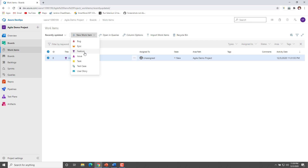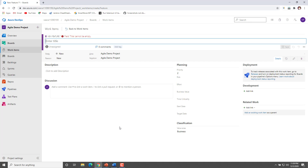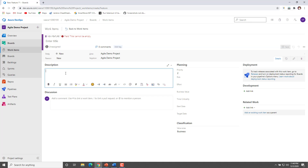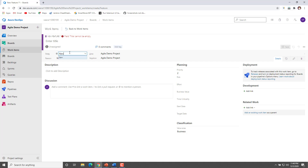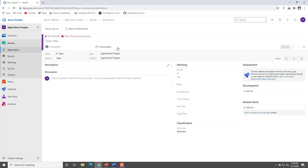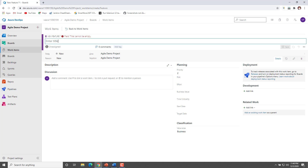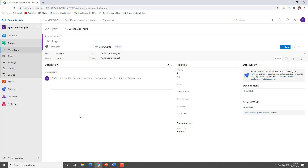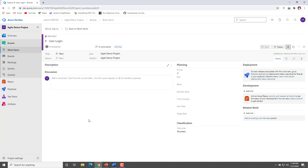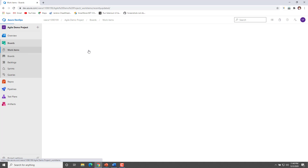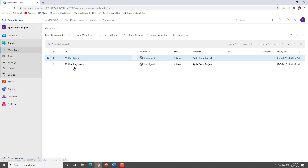First we'll see how we can create a feature, then we'll see how we can create a user story. To create a feature, click on the plus icon, navigate to feature, and click on it. After this, it will give you a UI where you have to enter the feature name. If you wanted to add a description you can add it, if you wanted to assign it to a particular user you can assign it, and if you wanted to add a tag you can add a tag. I'll add a feature name of 'User Login' and click Save. Once you click Save, that feature will be created and listed.